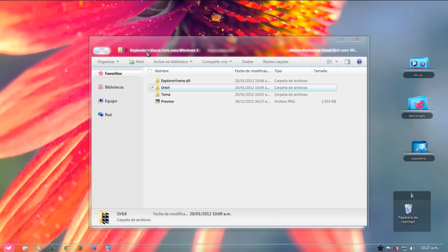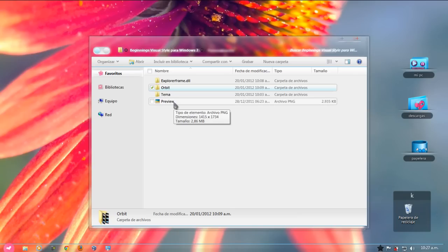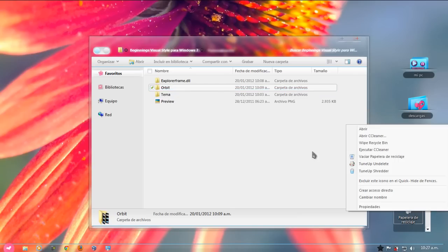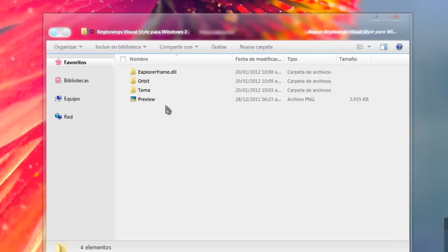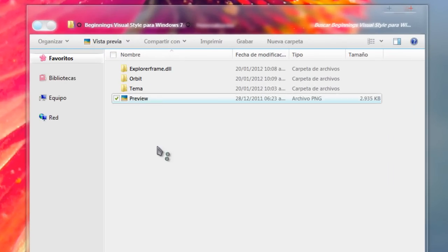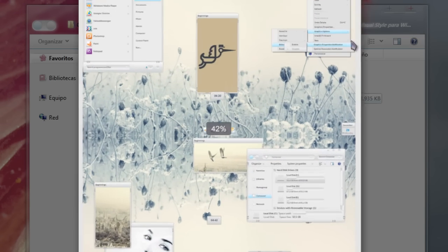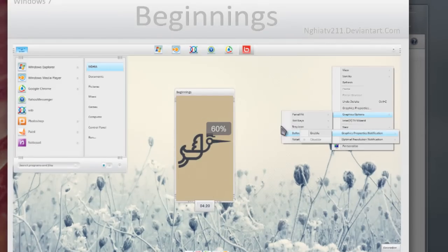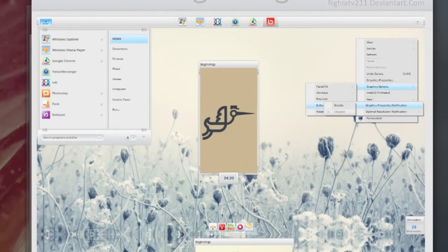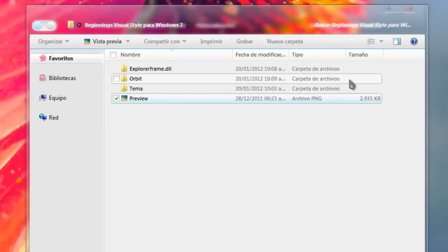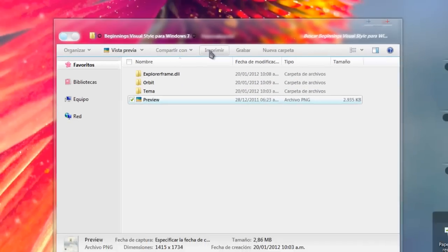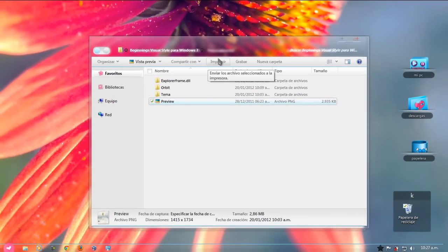Este, si tienen alguna duda sobre el ORB, me avisan, me mandan un mensajito privado. Como siempre, me avisan. Así que, bueno, les vengo compartiendo este tema. Espero que les guste, que se lo descarguen. Nos vemos en el siguiente video y que tengan un excelente día. ¡Chau!